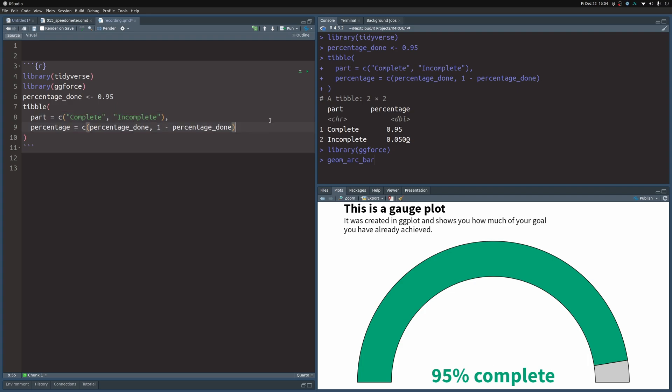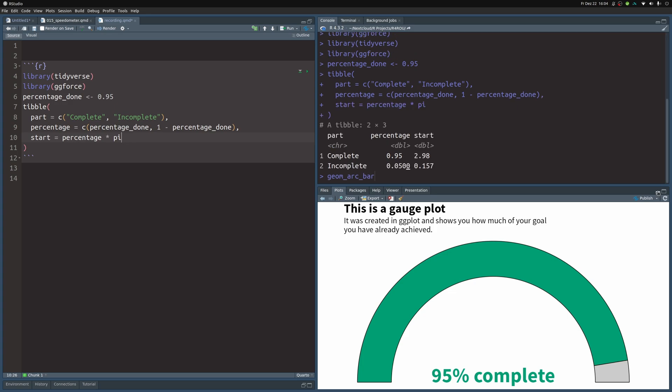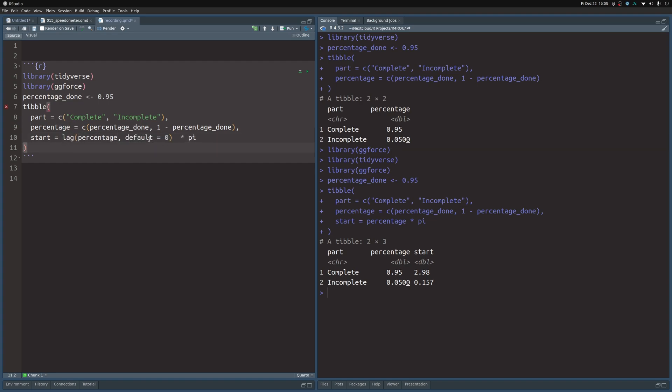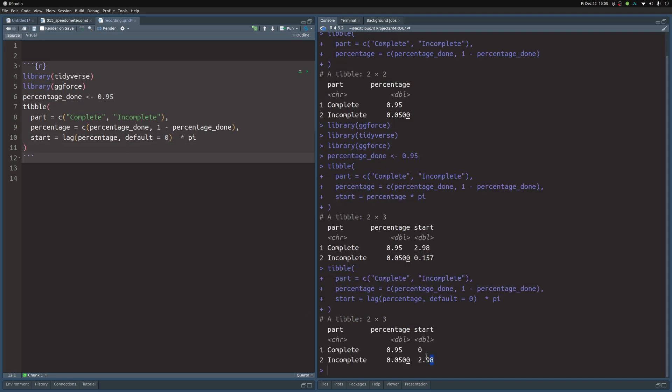So let's start out by computing the start column, multiplying the percentage by π. But now notice that the start of one bar isn't the start of the other. The first bar needs to start at zero, and the other bar needs to start at the percentage of this one here times π. And this is what gives us this value. So that's why we replace percentage with the lag function, which shifts the vector and the one that cannot be shifted is set to default of zero. And that way, we get exactly what we need.